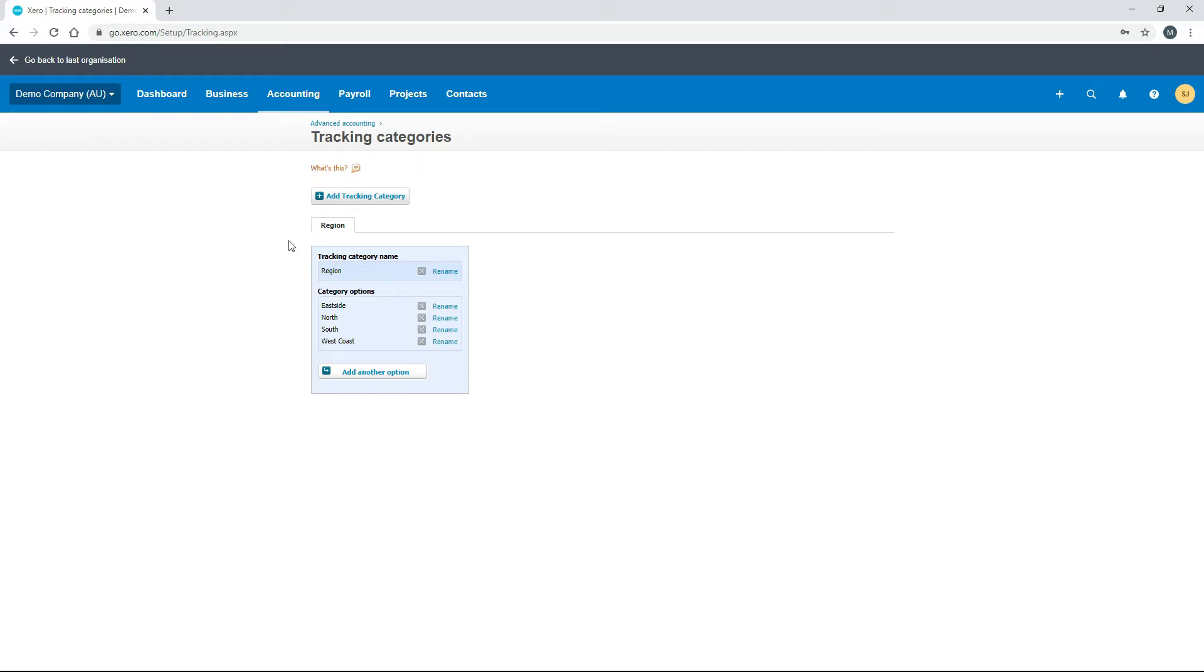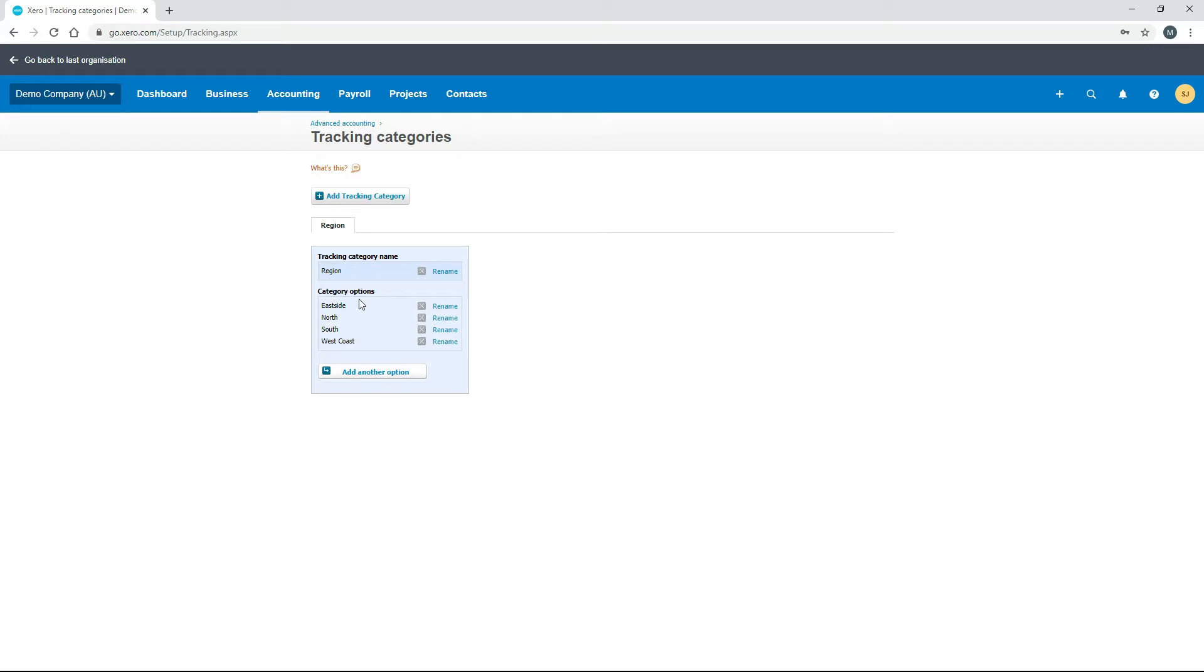In the demo company we've already got one category set up called Region. You can see down here the tracking category name is Region, and underneath you have four different regions, which are known as the category options.